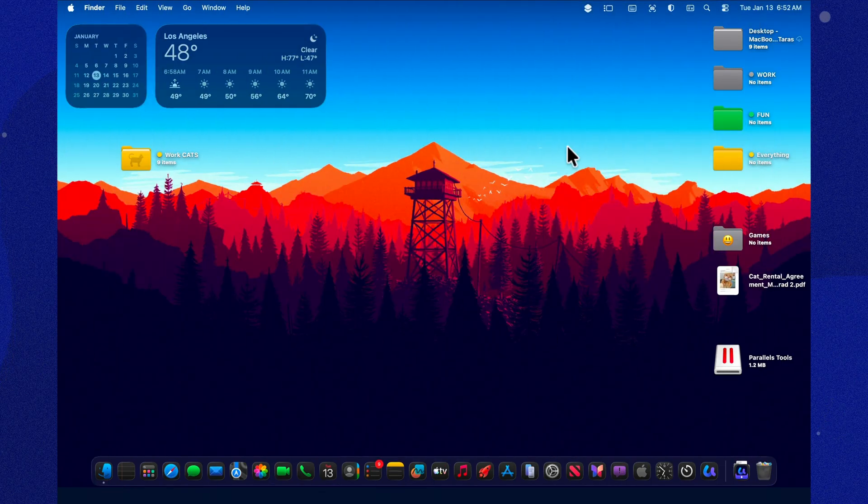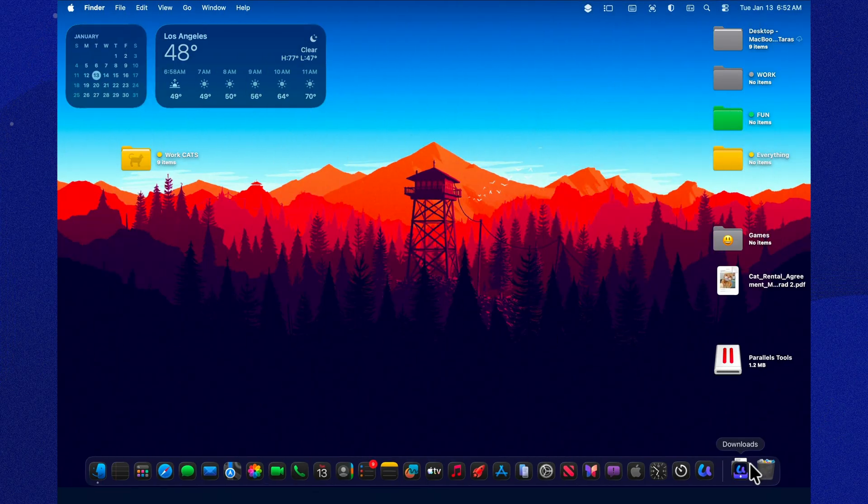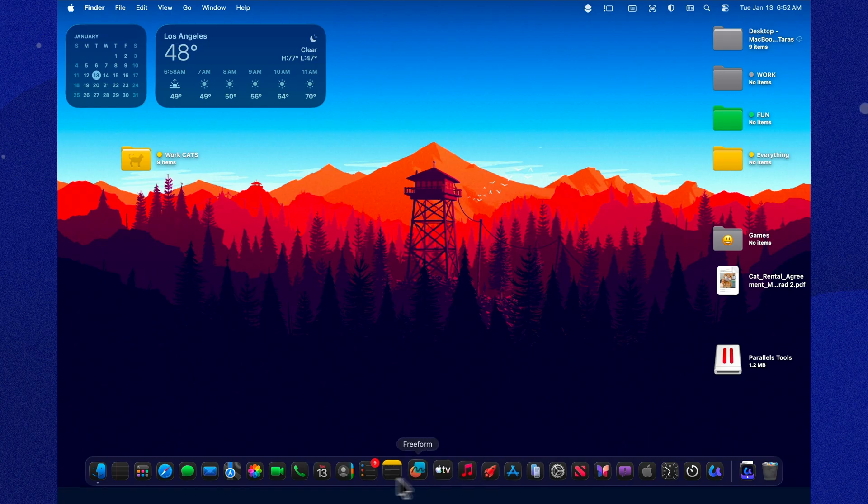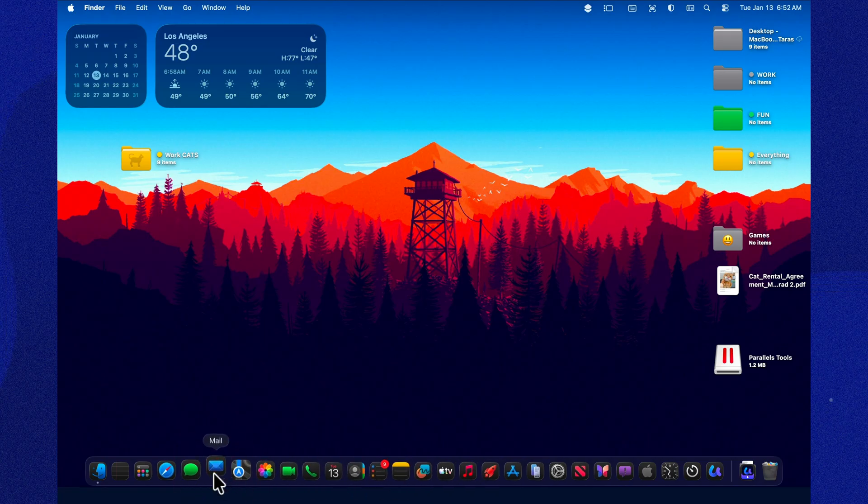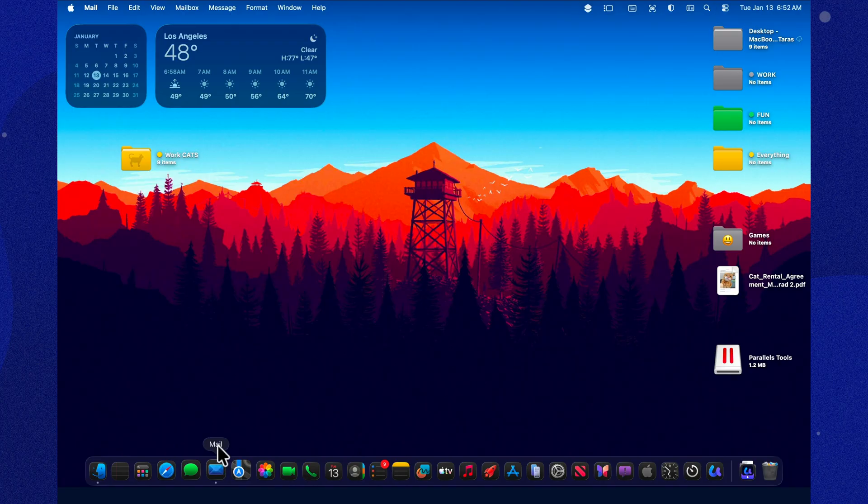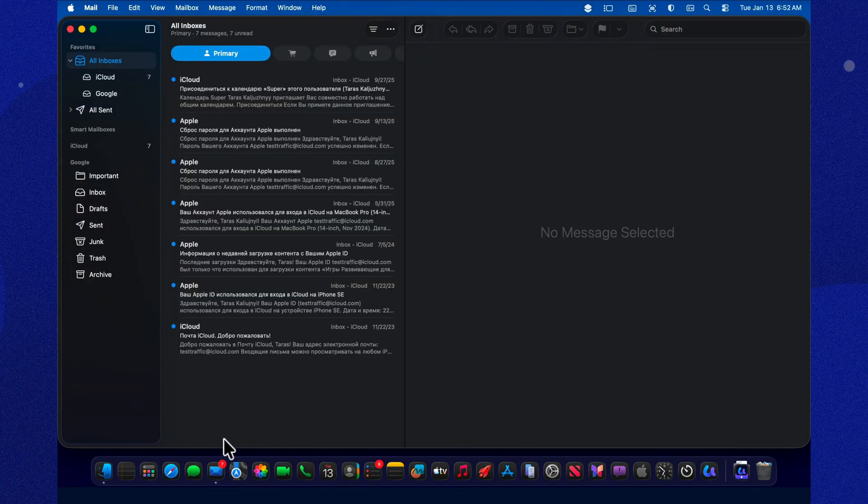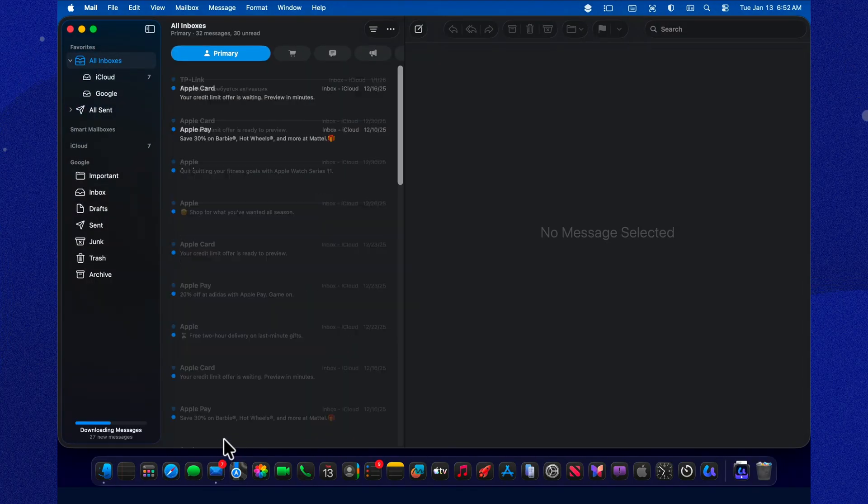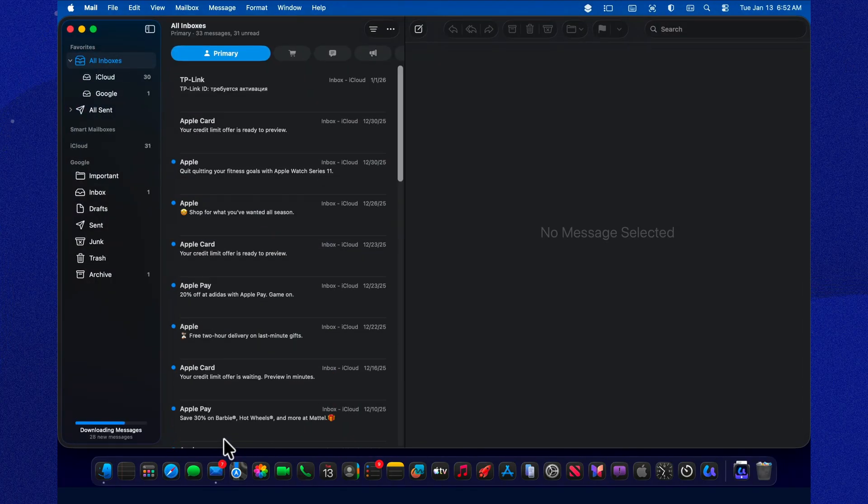Now for the funniest part, there's almost no headline-worthy news. But one thing actually is noticeable. After the update, the first time you open mail, you may get a new screen that says optimizing your inbox. I saw it on more than one device, so chances are you'll see it too.